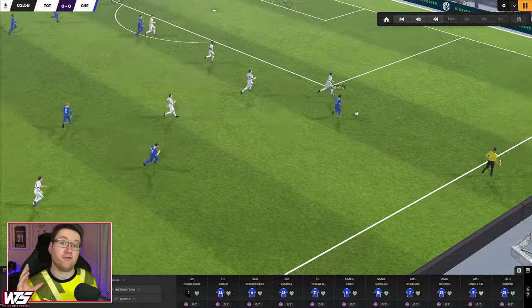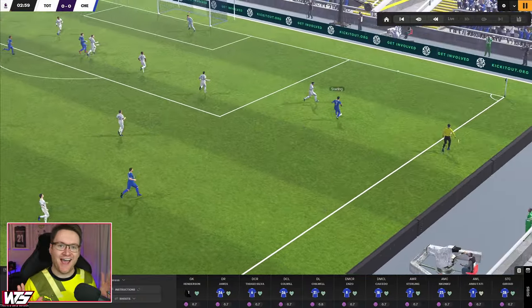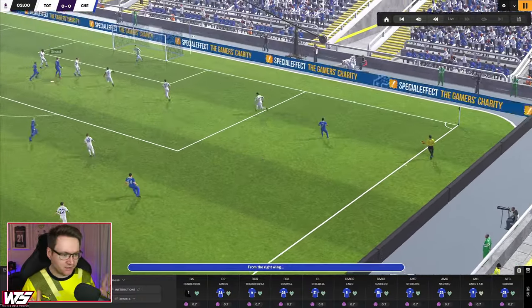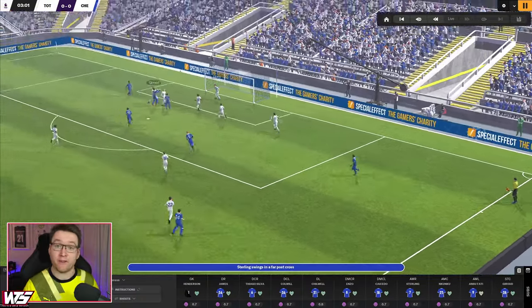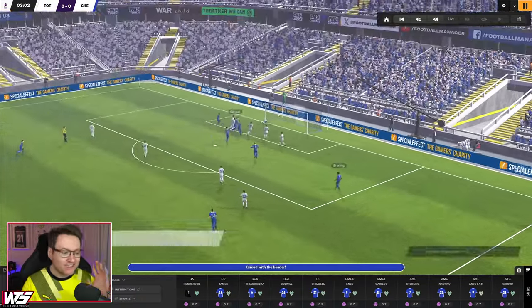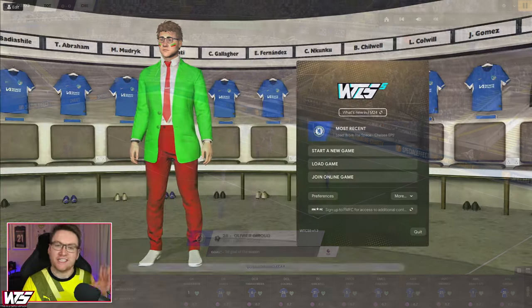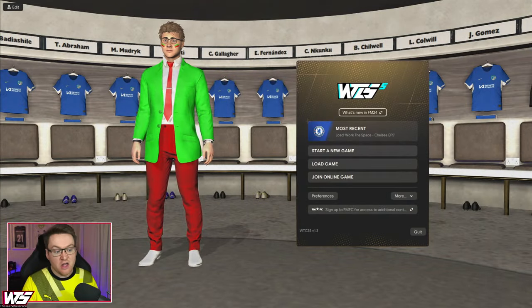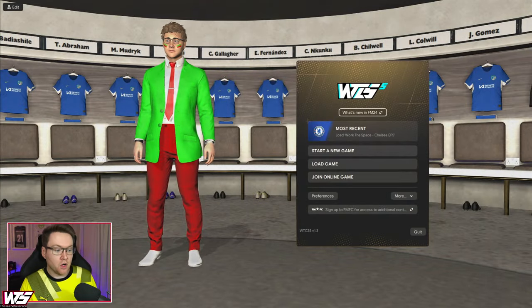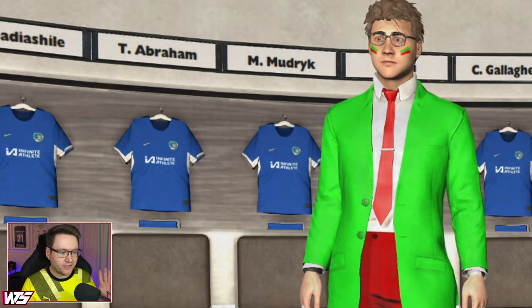You've clicked on this video because you want to get kits into Football Manager. Well, you are in luck. We are going to be covering both 2D and 3D kits. The 3D kits appear in the match engine and in all the little cutscenes, including the main menu of the game.